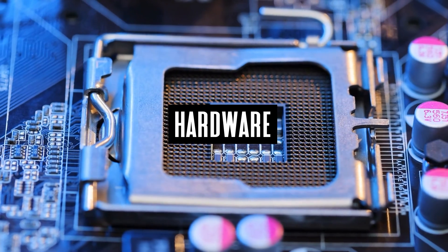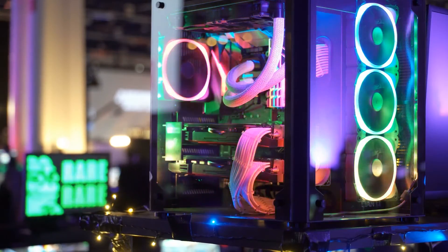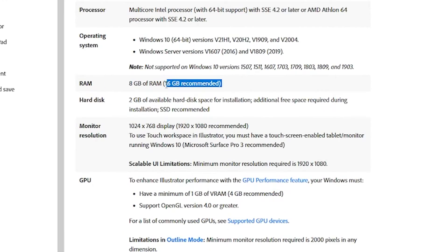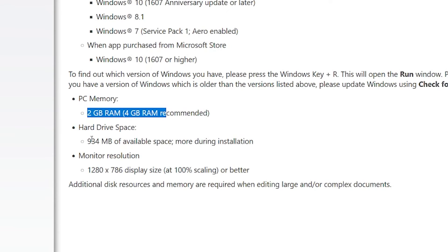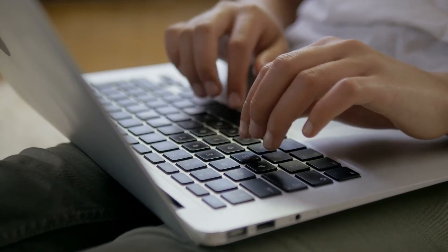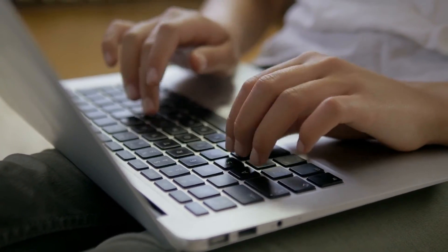Another area where Affinity Designer has Illustrator beat is hardware requirements. According to Adobe's website, Illustrator requires eight gigabytes of memory and two gigabytes of disk space. By comparison, Affinity Designer only requires two gigabytes of memory and roughly one gigabyte of disk space, meaning Designer should run optimally on your average consumer-grade computer, while Illustrator will require you to shell out more cash for higher-end hardware.